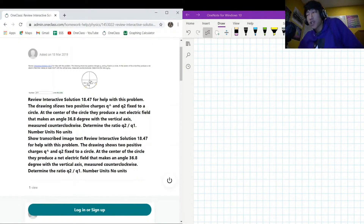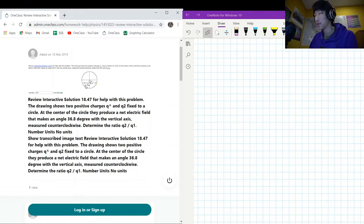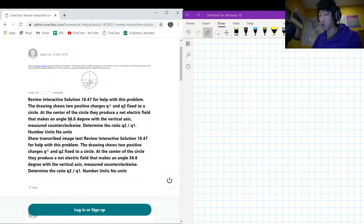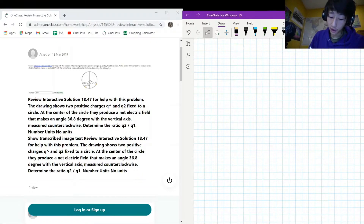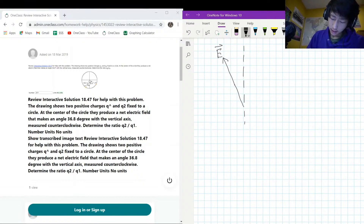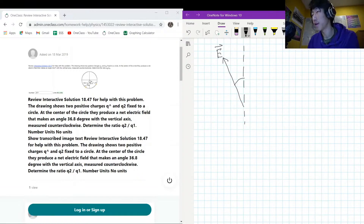The next question has a diagram with two positive charges q1 and q2 fixed to a circle. They produce a net electric field that makes an angle of 36.8 degrees with the vertical axis, measured counterclockwise. So here is our electric field, and the angle with the vertical is 36.8 degrees counterclockwise from the vertical.